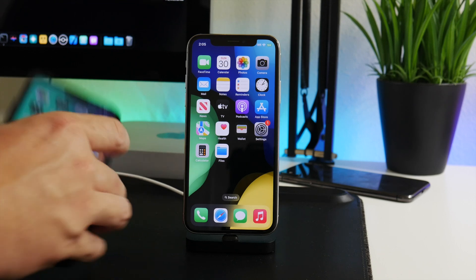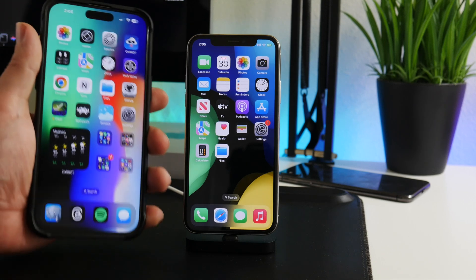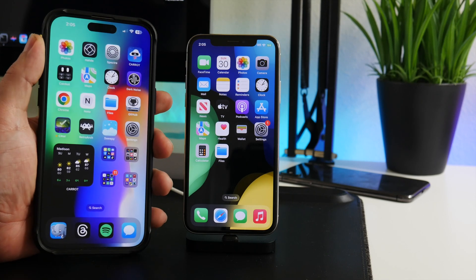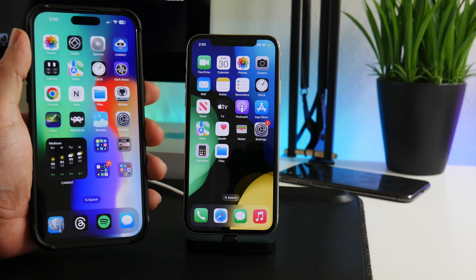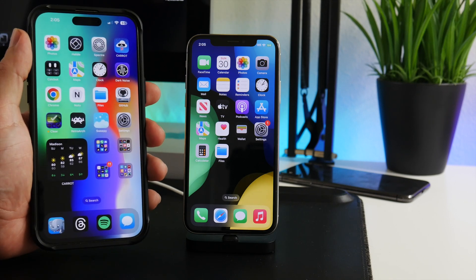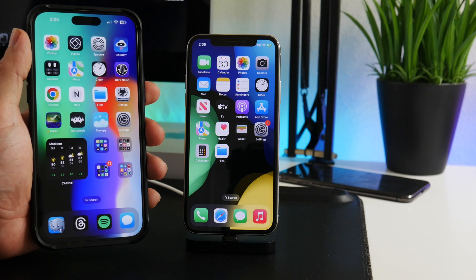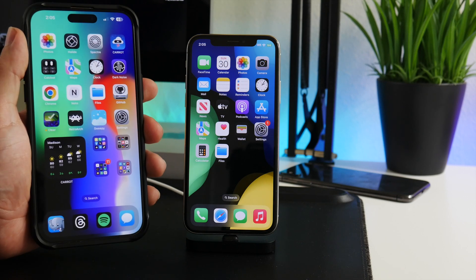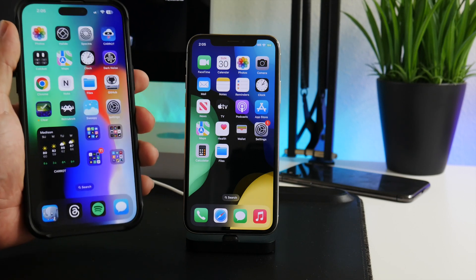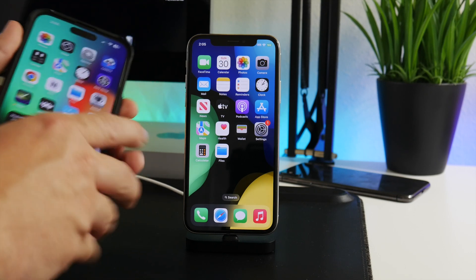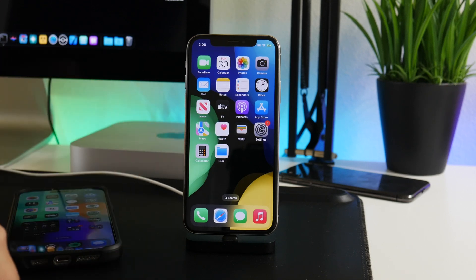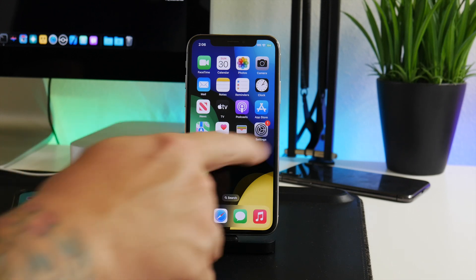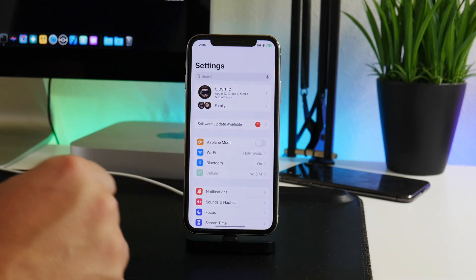Also quickly, I want to add: these wallpapers are available on my website. All the wallpapers that I ever feature on my channel will be available on the iDevice blog, so just check that out — link is in the description.